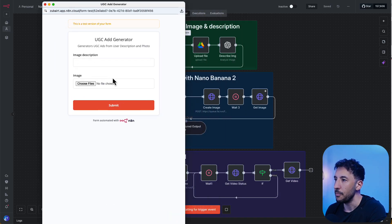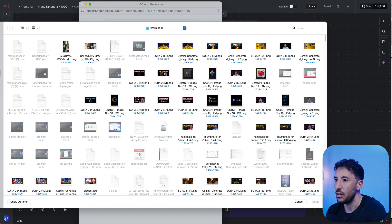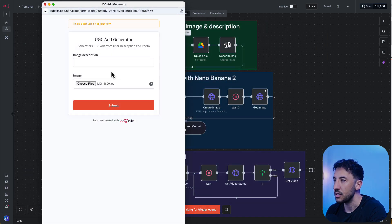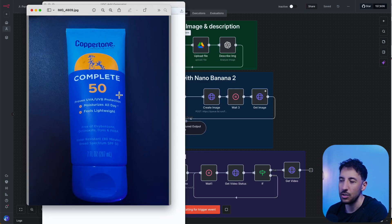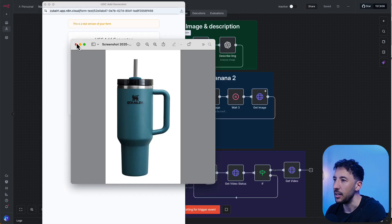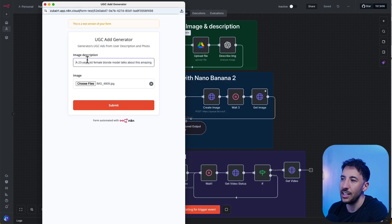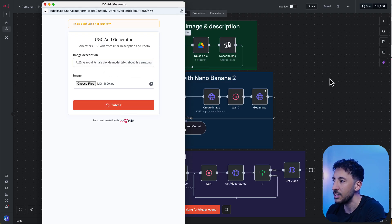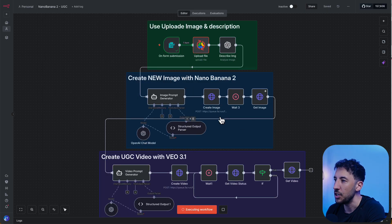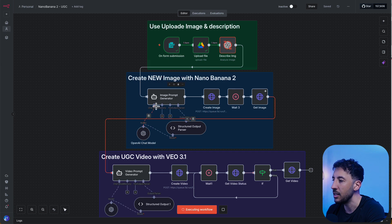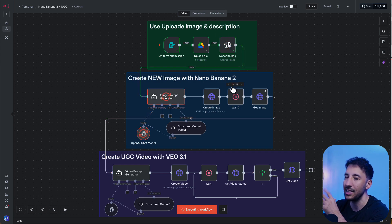Once the form pulls up, I need to add a quick description. I'm choosing a screenshot of a sunscreen — just a picture I took of it. I'll upload it and add the description: 'A 23-year-old female blonde model talks about this amazing sunscreen.' As soon as I click submit, this initiates the workflow. Now I'll let it process and show you the key differences between the two models.